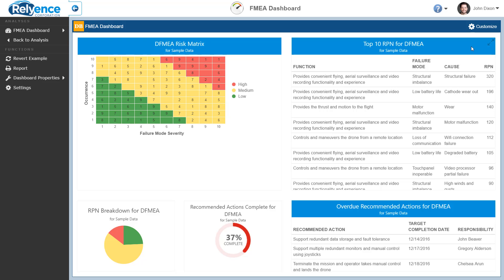Dashboards in Reliance are completely customizable with many options and many widgets, so the look and feel, as well as the data presented, can be set up however you prefer. For details on Reliance Dashboard customization capabilities, please view our video or online help guide on customizing the Reliance Dashboard.